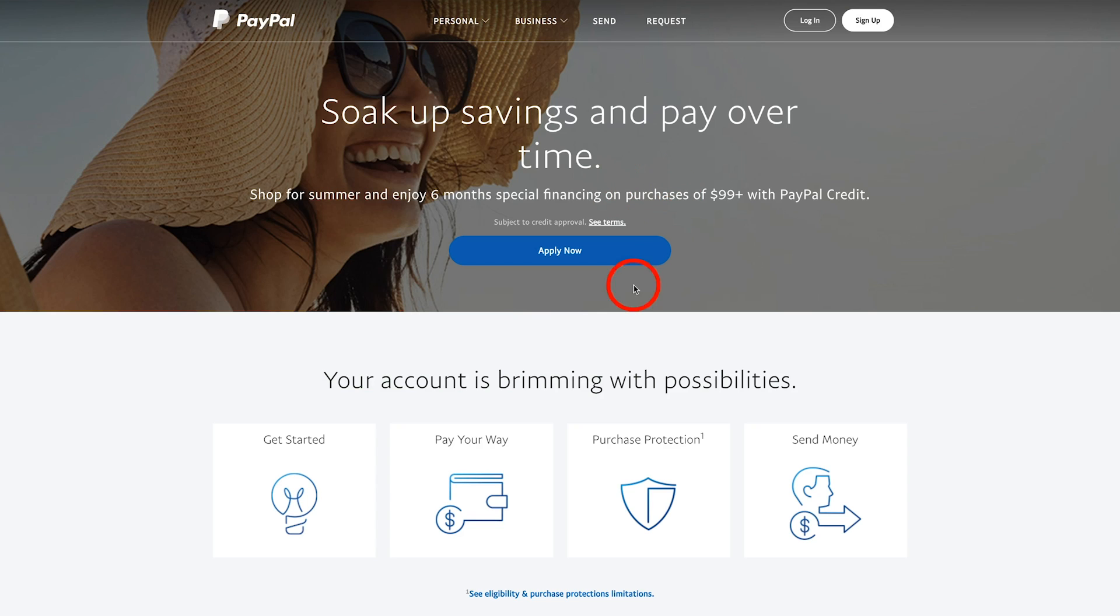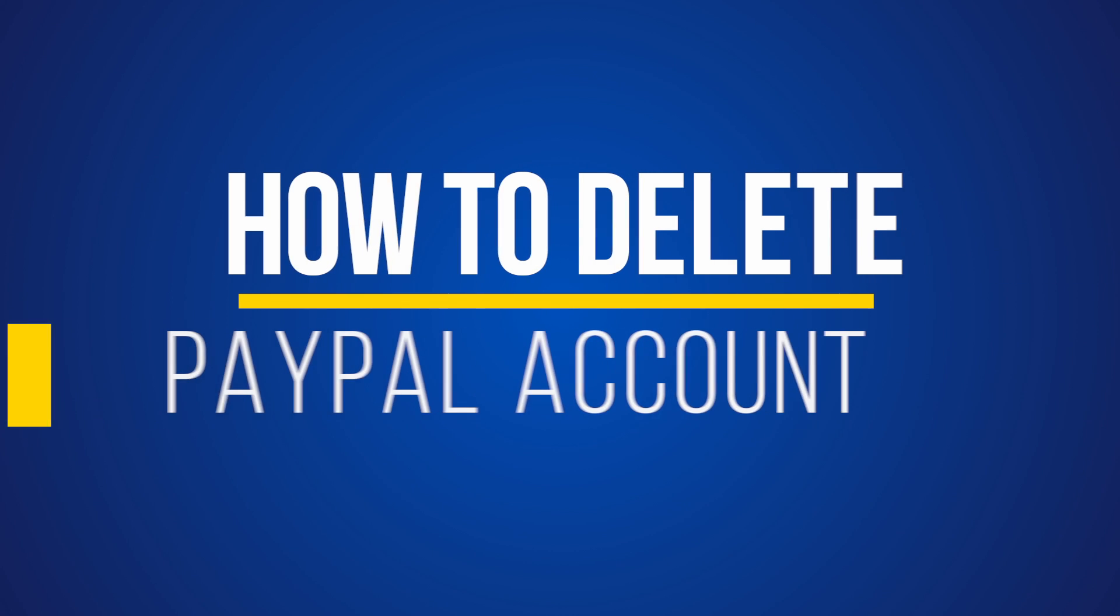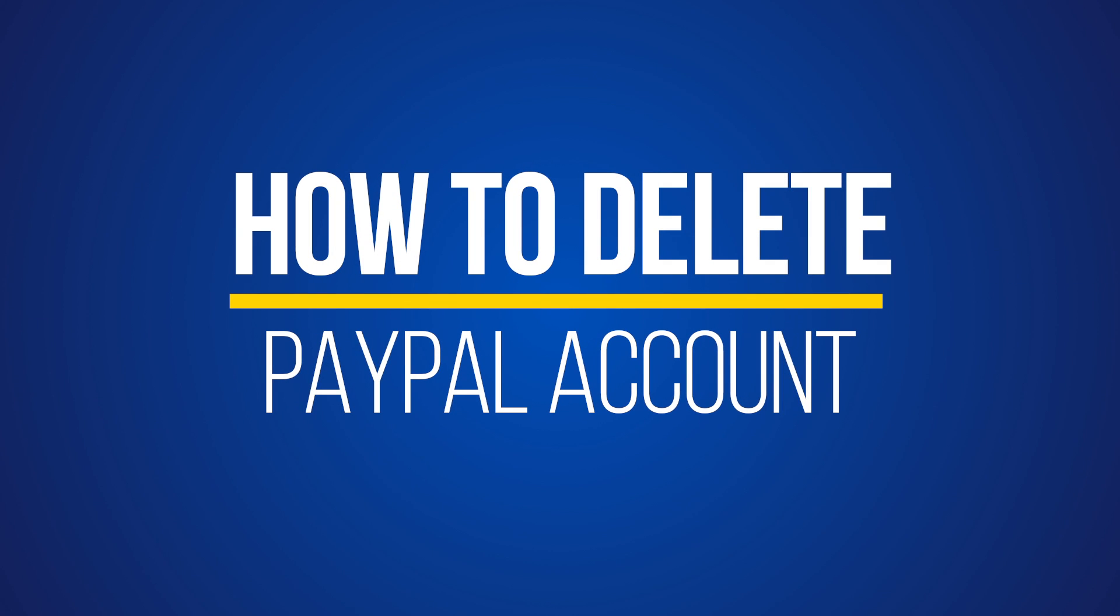Everyone, in today's video I'm going to show you how to close your PayPal account. So if you need to close your PayPal account for any reason, make sure you follow this video.